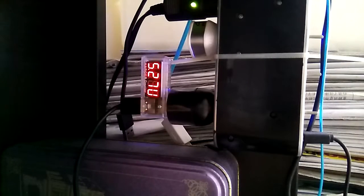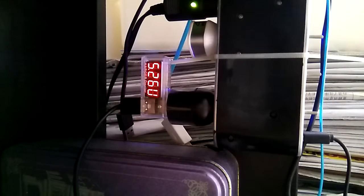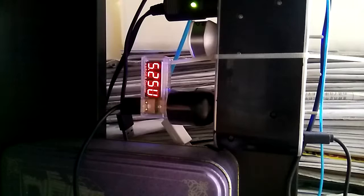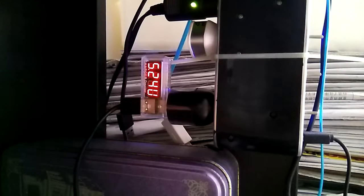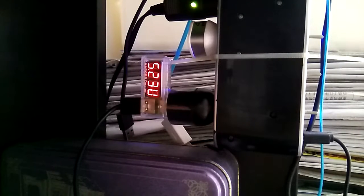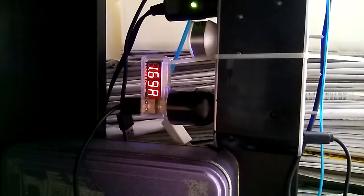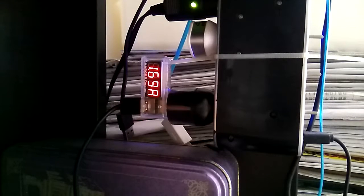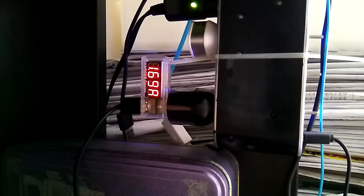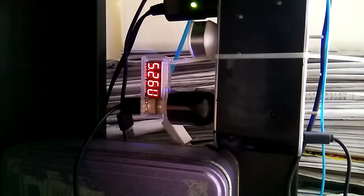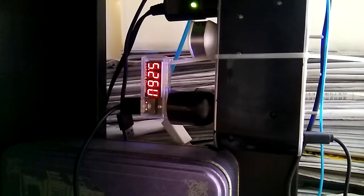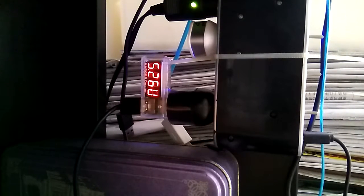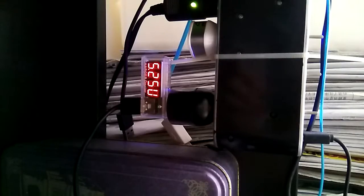You see the difference from the previous one. The other one was 5.67 volts and about 2.08, 2.09 amps. But this one is 1.76, 1.69, 1.7 amps and 5.26 volts. Thank you, have a nice day.